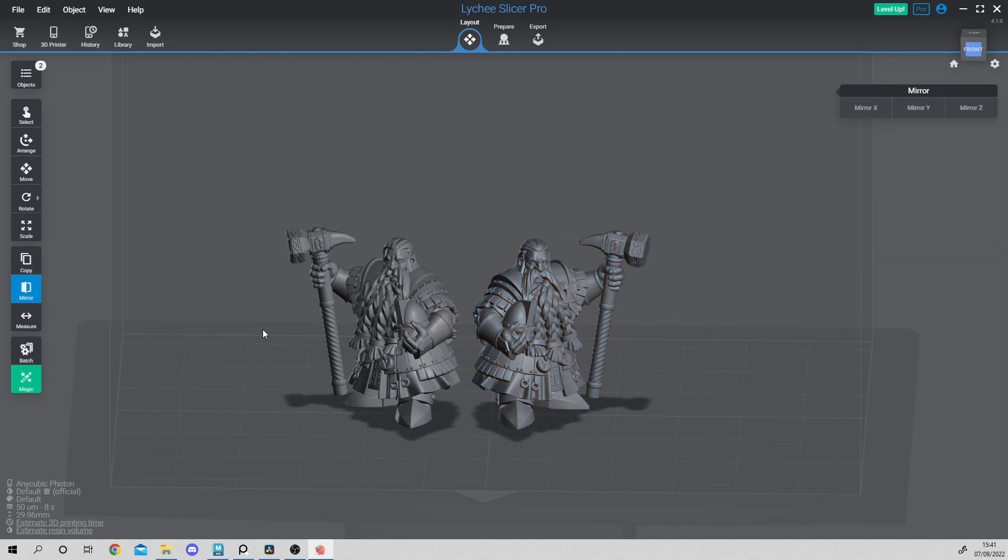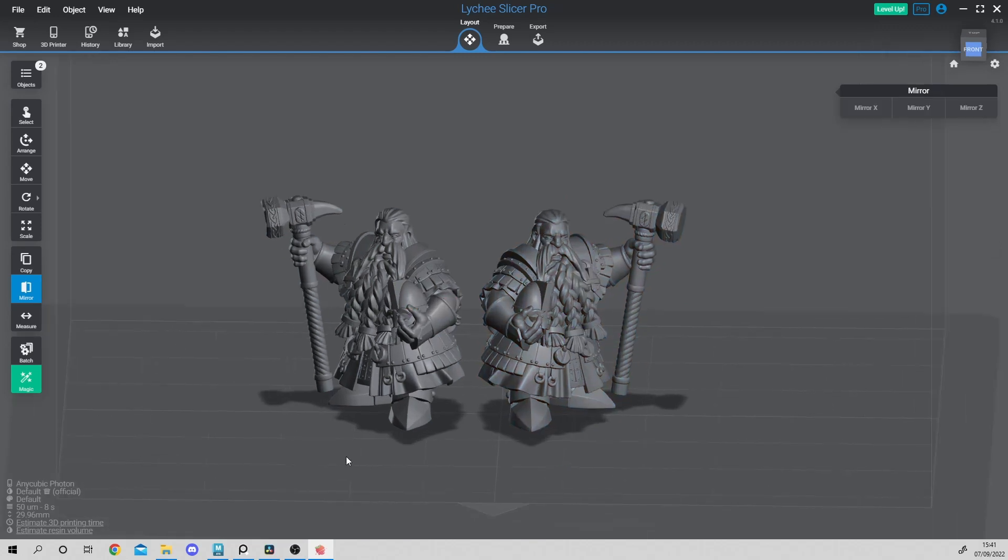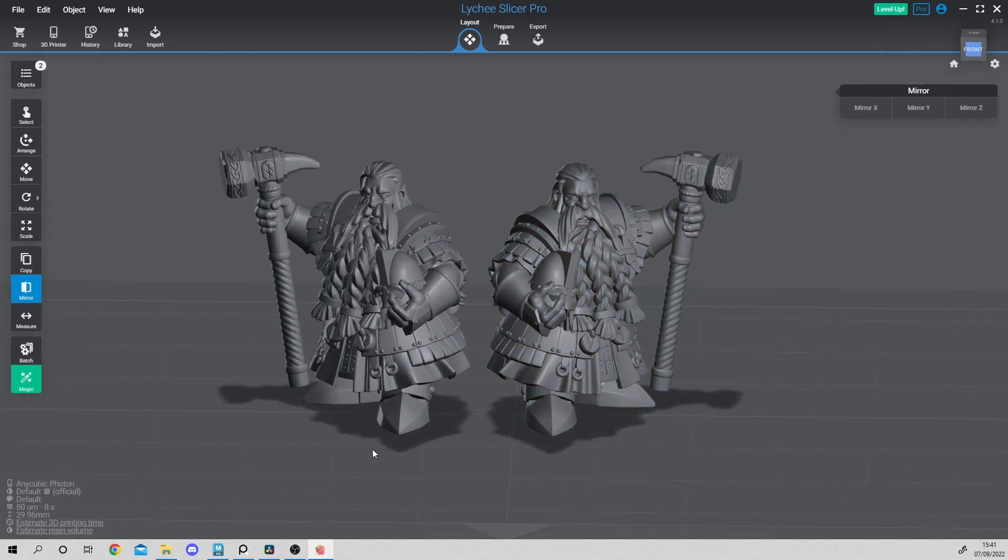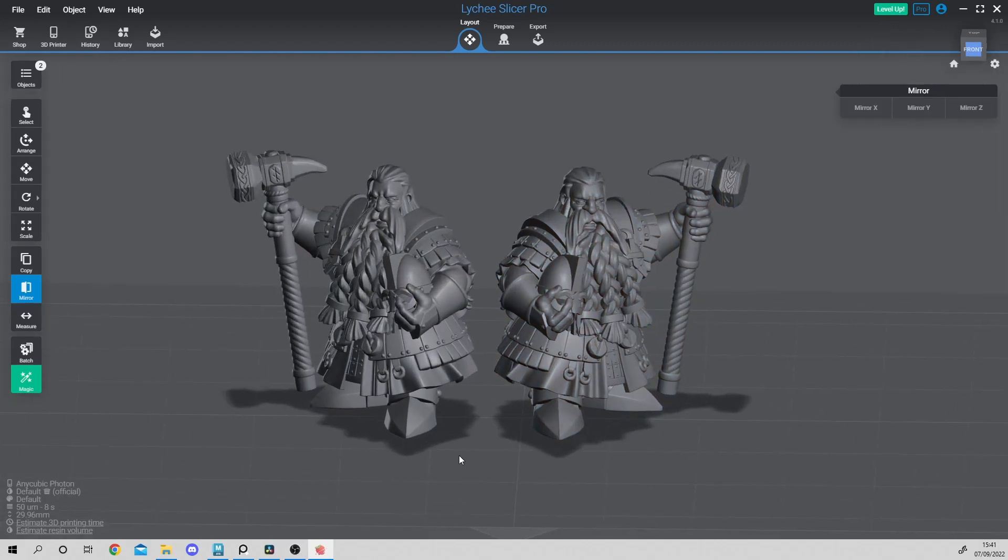As you can see, you will obtain two opposite miniatures that will look great in your 3D printed armies and will bring more variation to your units.